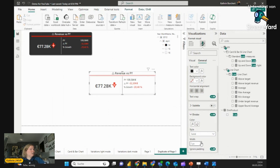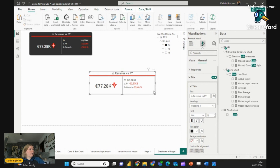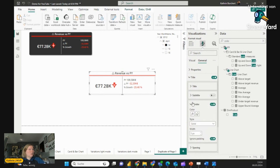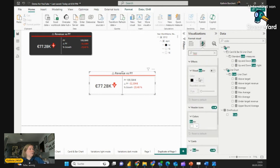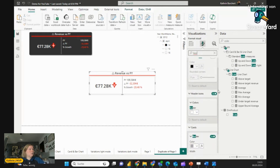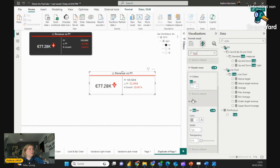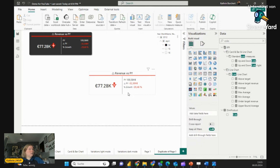One last thing — we still have the frame, the border, from the card. So we have to disable it. Let me search for 'border' — there it is — Cards Border. Turn that off and we're done with that.